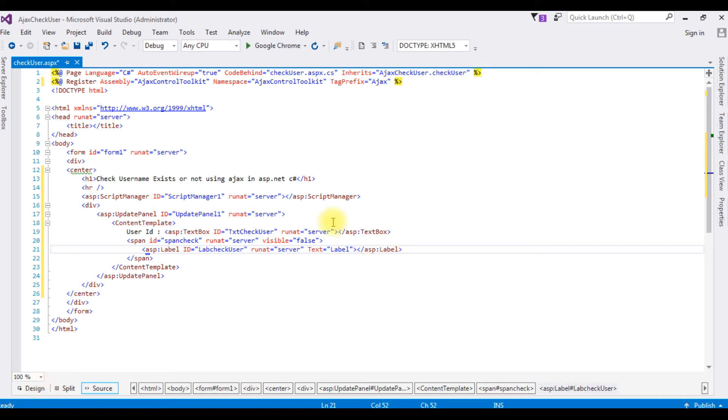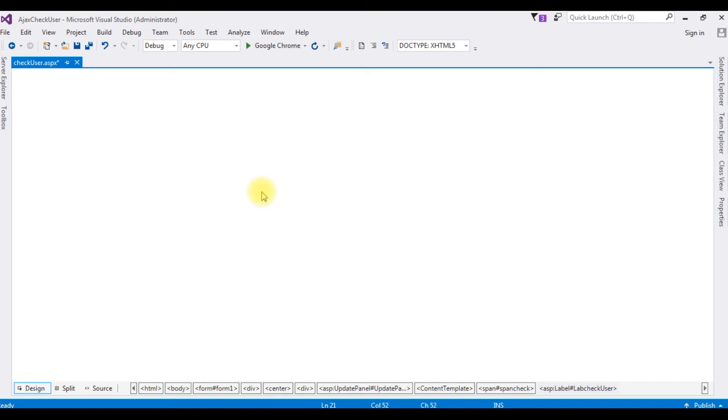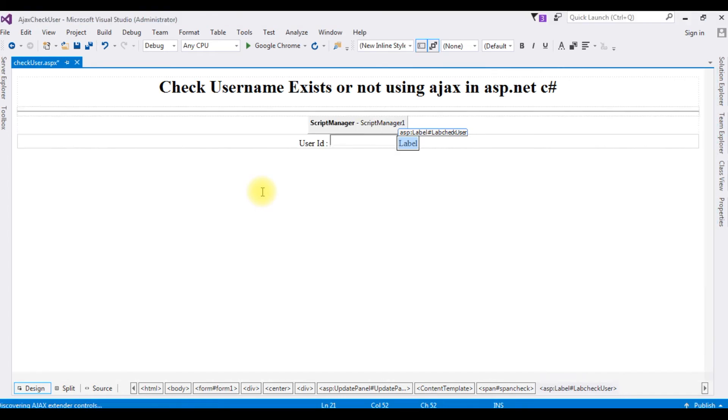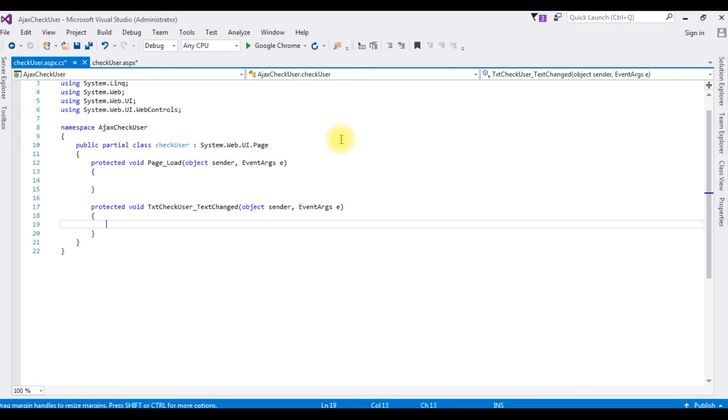Now switch to the design mode. Double click the text box control.